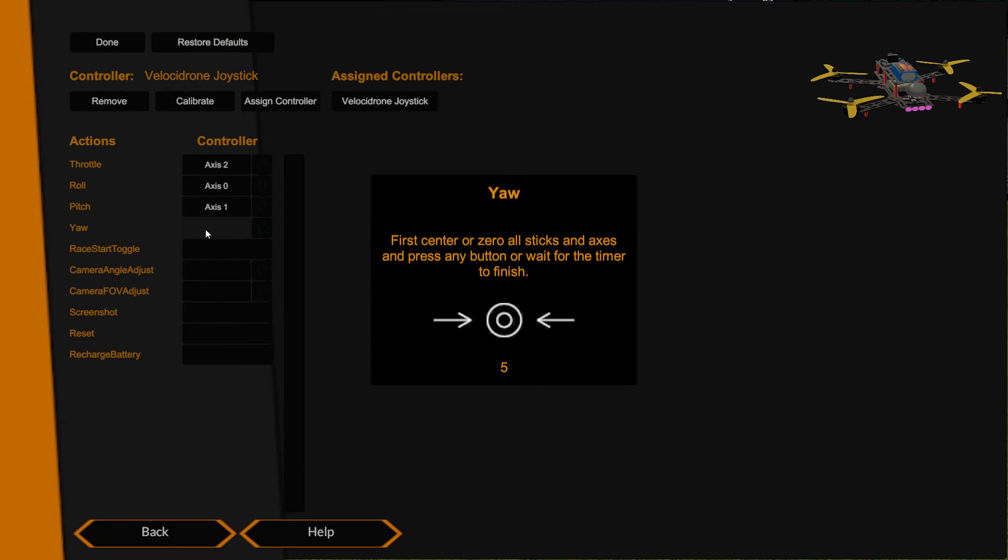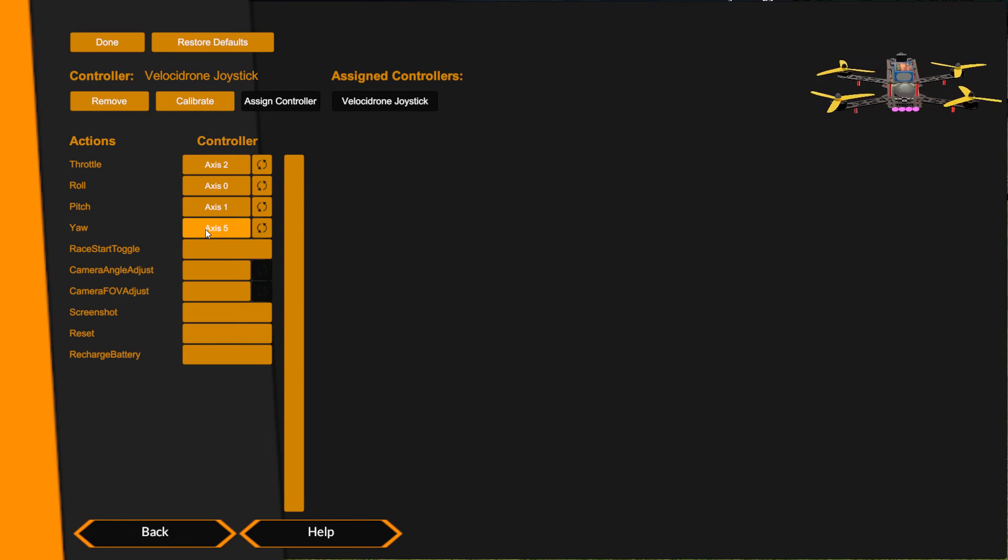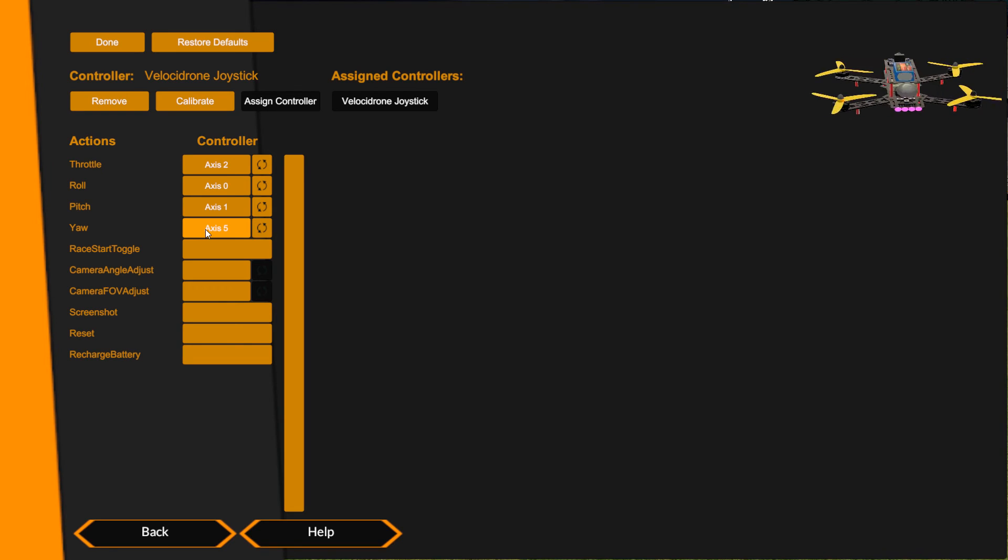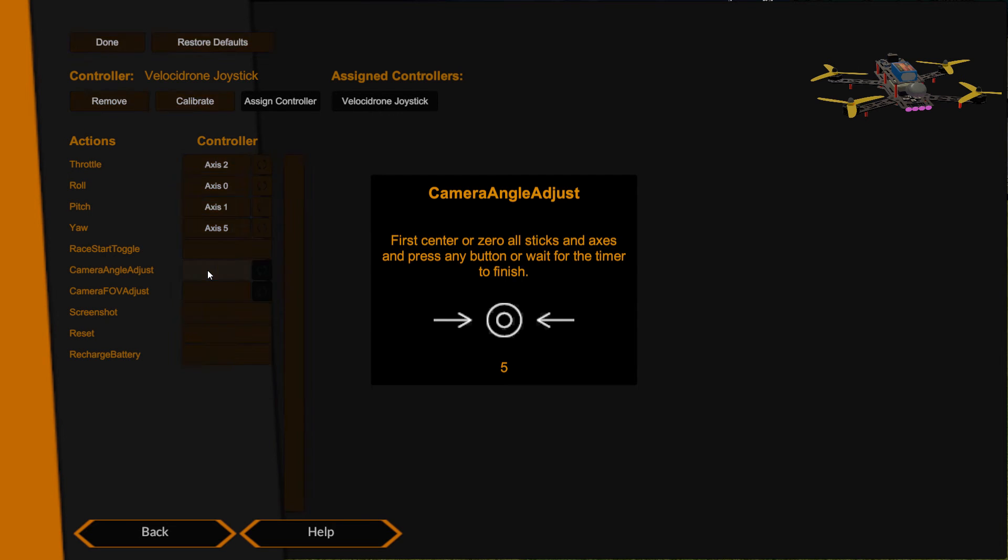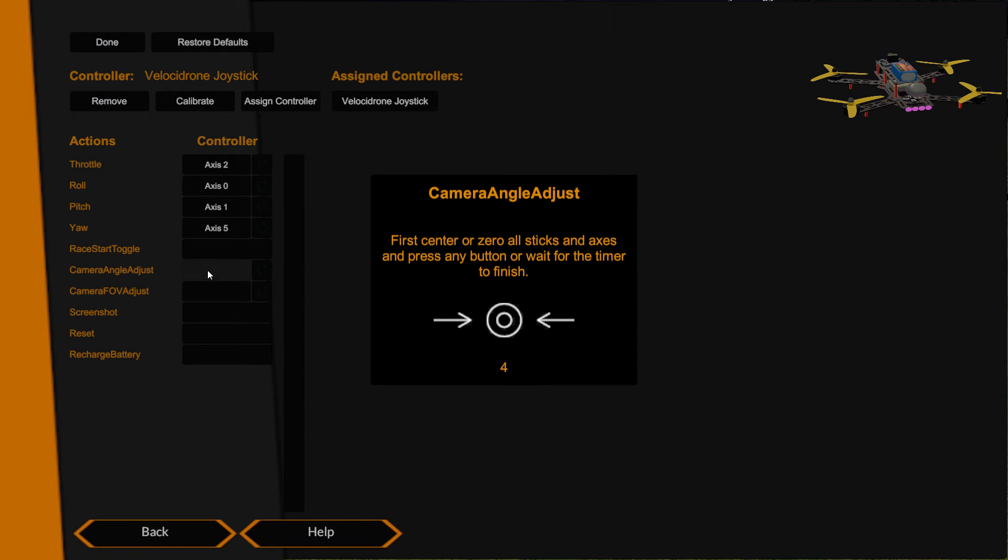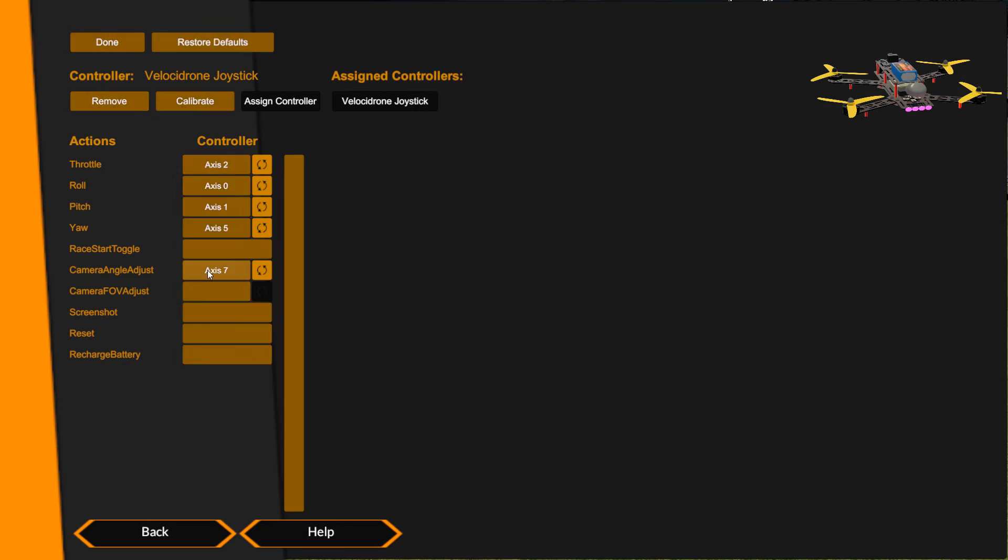Now yaw. Again, don't touch it, wait for the second five countdown, throw it all the way, and that's also in the correct direction. Then camera angle adjust I want on my dial, so I'm just going to put my dial right in the middle, pointing at the little notch, so the little notch on it is pointing at the switch or pointing straight down. Click Camera Angle Adjust, don't touch it. As soon as we get to the second countdown, give it a full throw. There we go, and it's picked up axis 7 for my camera angle.